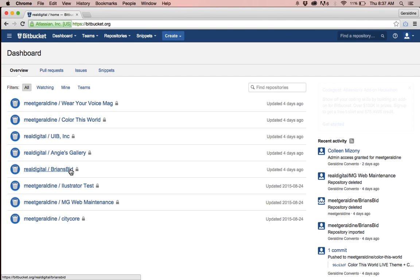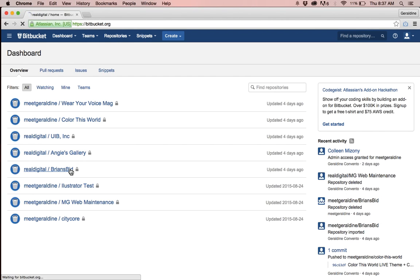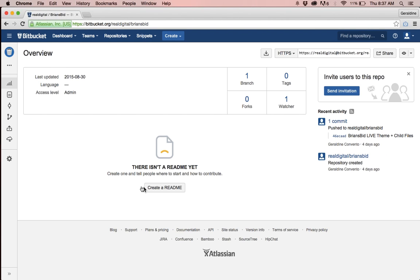Once you've done that, click on the repository that you'd like to transfer to a different user or team.